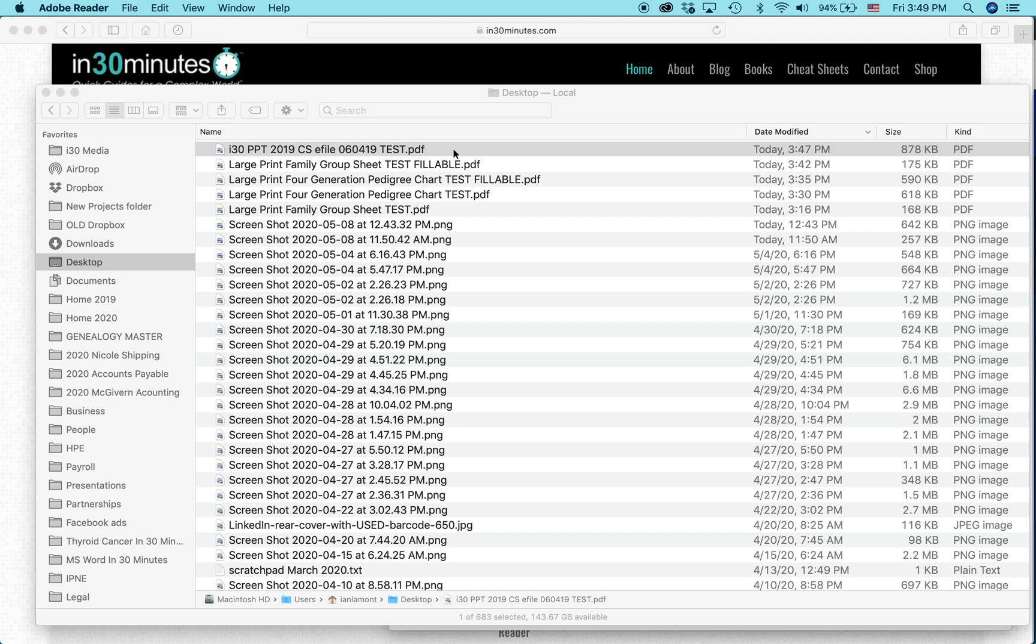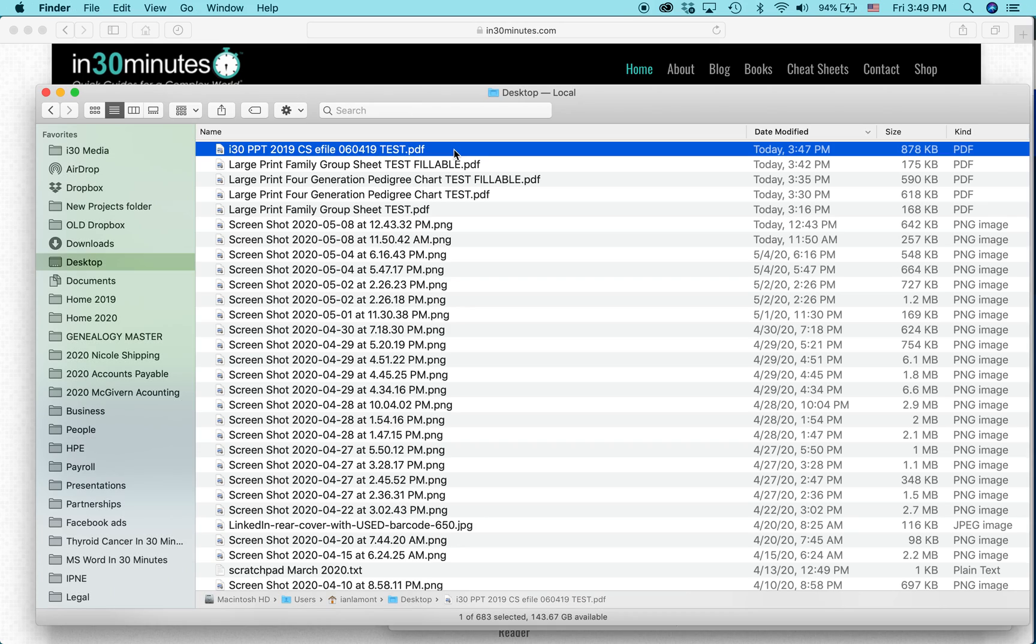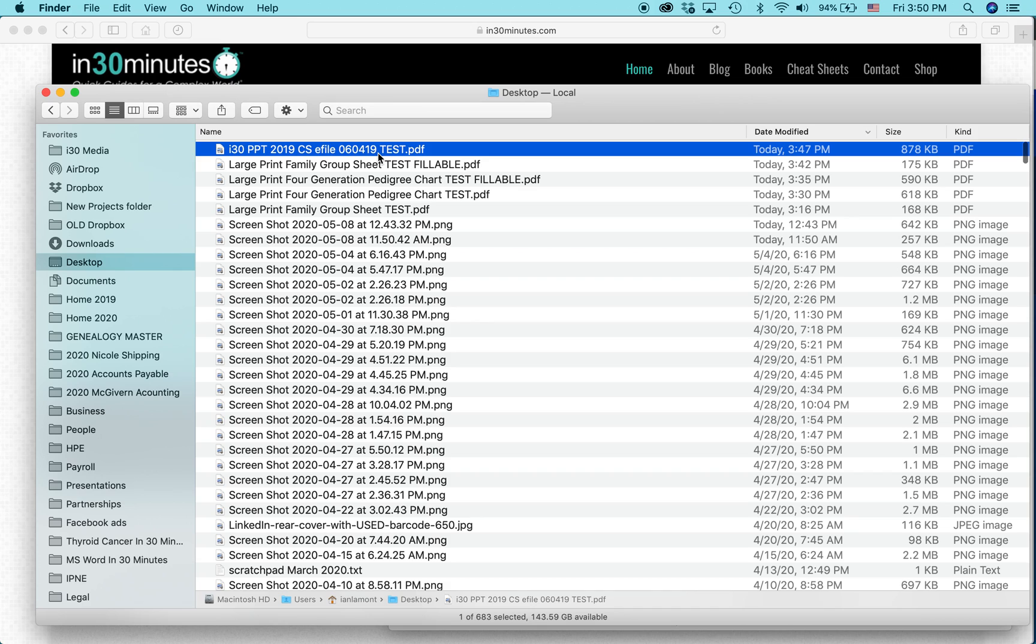Instead of opening it up in Reader, you have to use a program called Adobe Acrobat Pro DC. I think DC stands for Creative Cloud or something cloud. And there's basically a fee to use it. There might be a free period in some cases, but I pay about $25 a month to use this software.